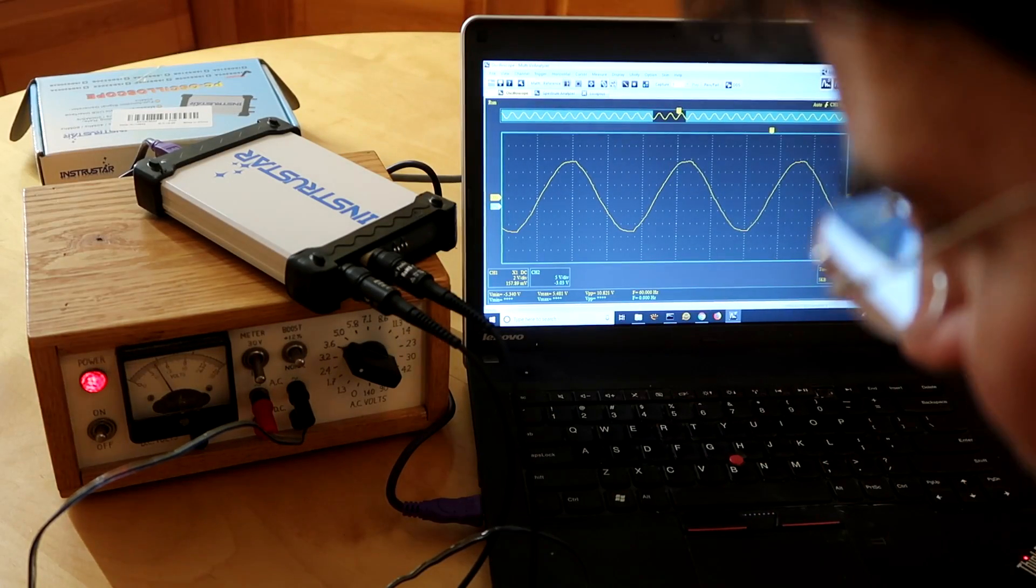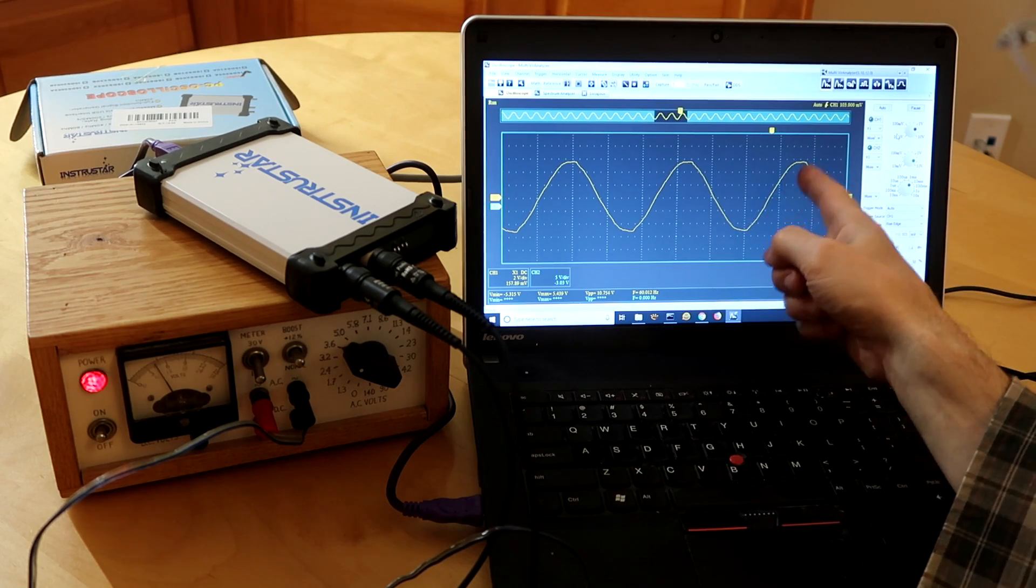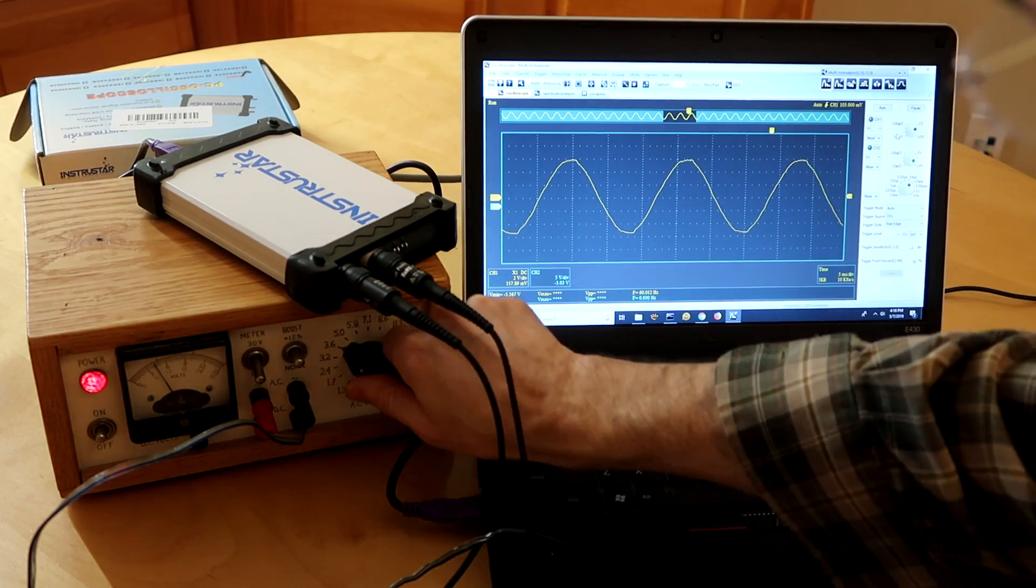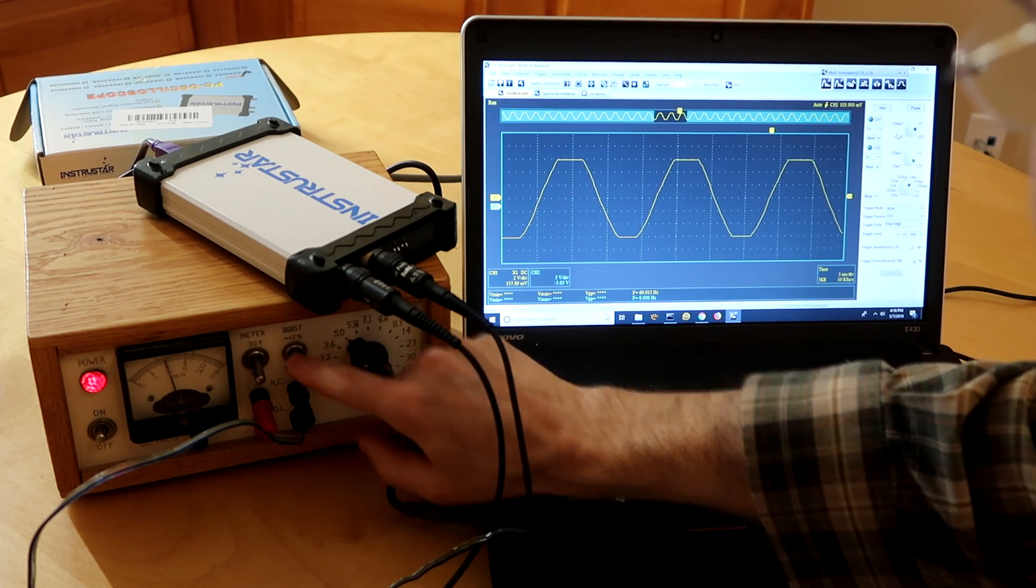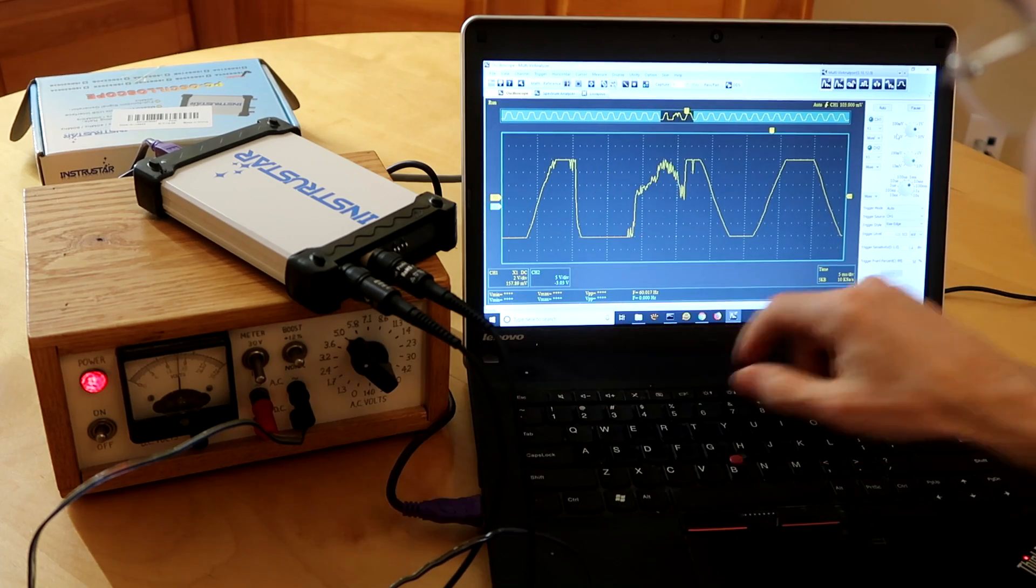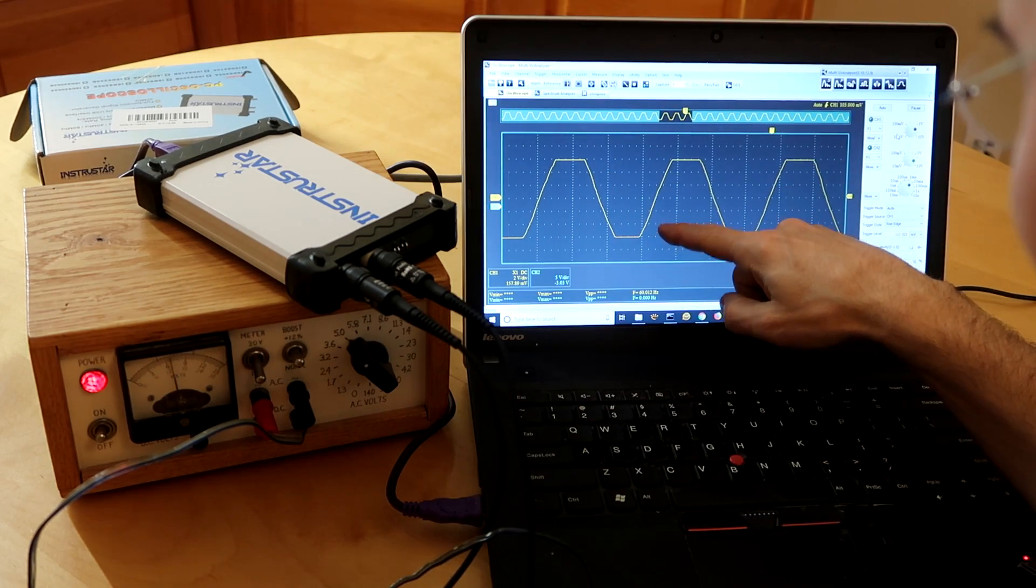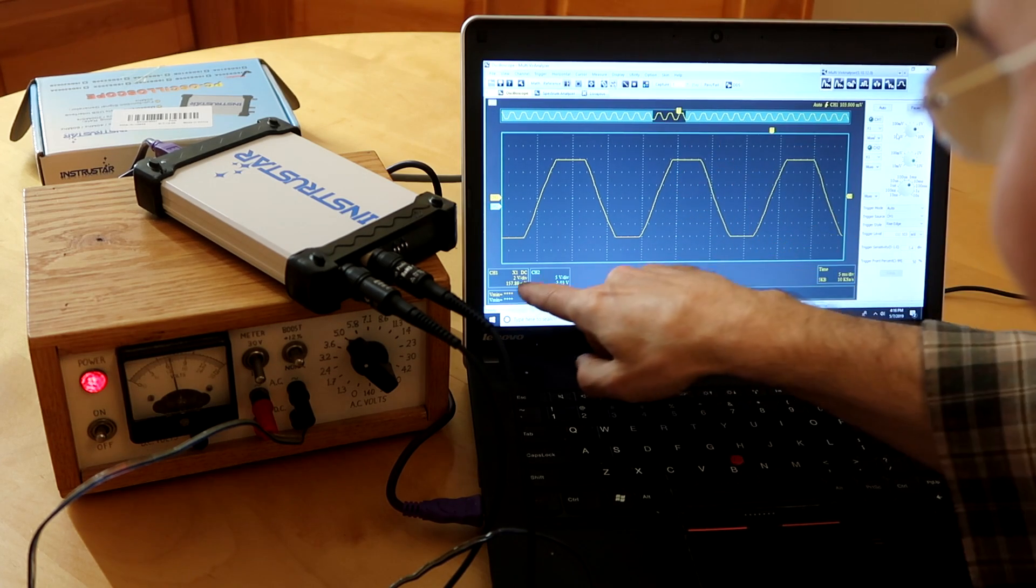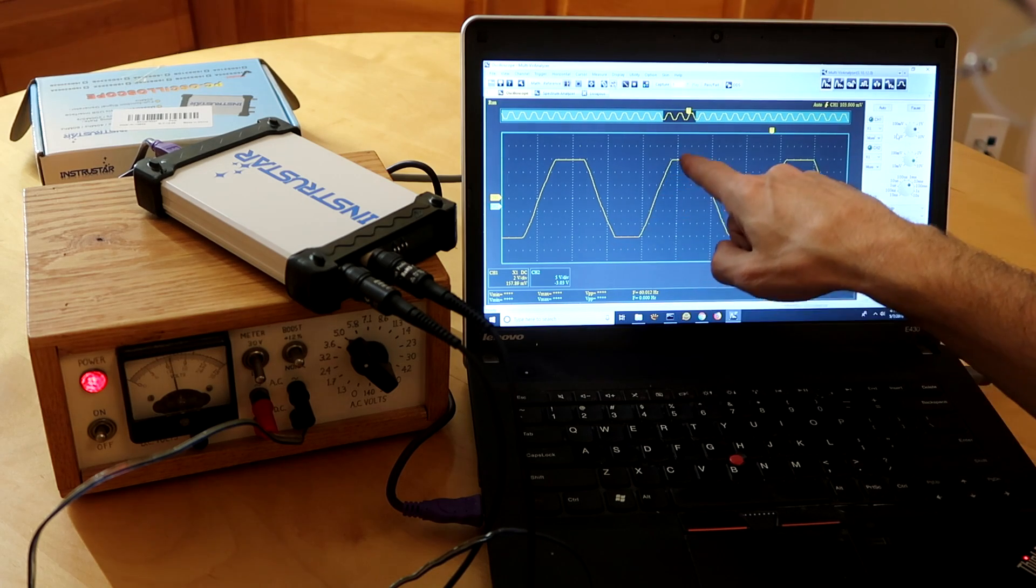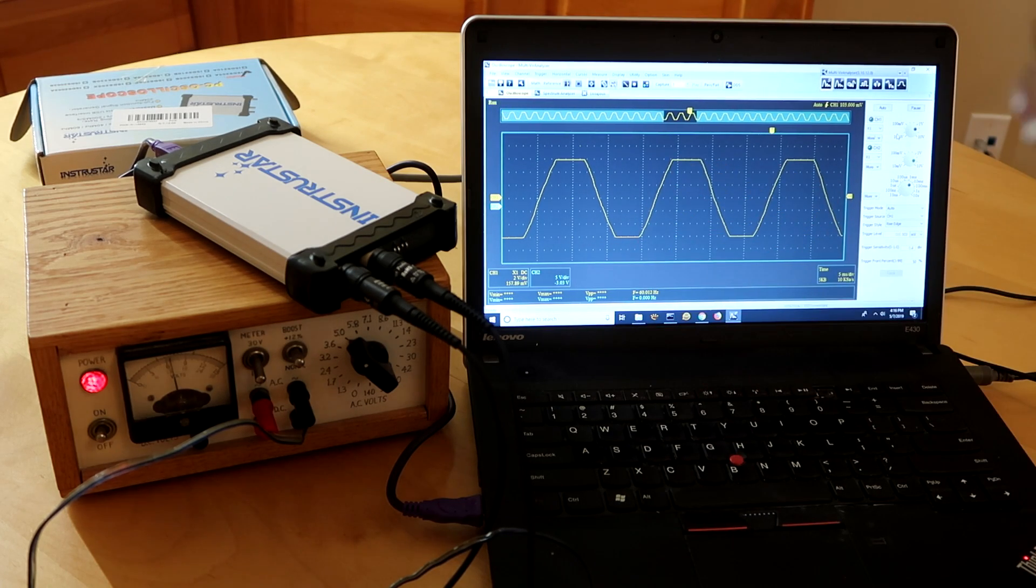Next thing is I've got my probe set to 1x and I've got my sine wave. But at 1x, if I turn up the voltage here just a little bit and turn it on, it starts to clip. And the clipping is we've got 1, 2, 3, 4, 5, 6 divisions. And we're at 2 volts per division. Which basically means we only have a 12 volt range before it starts to clip.